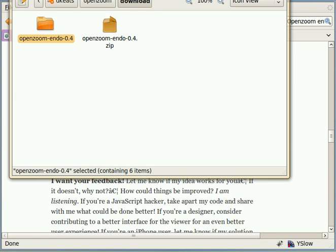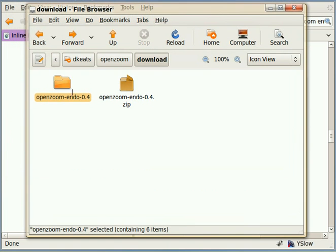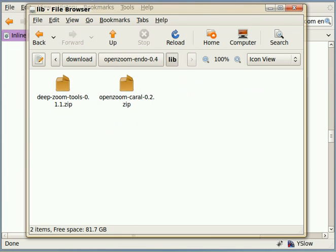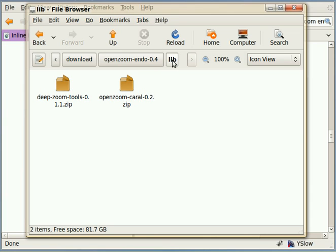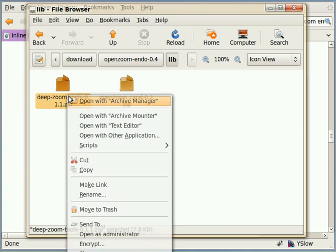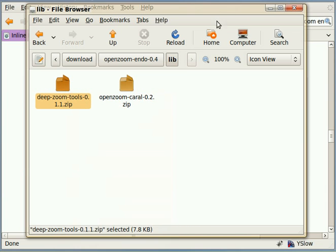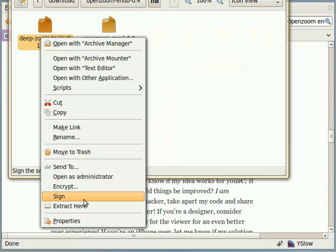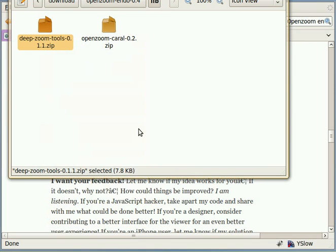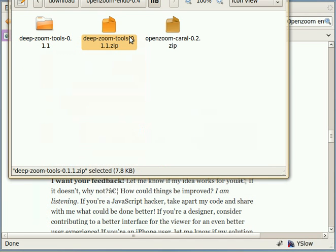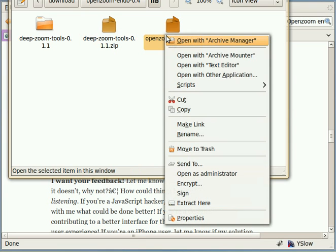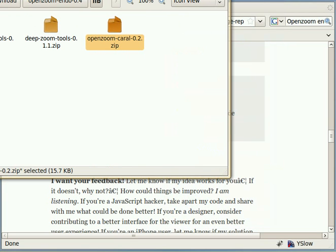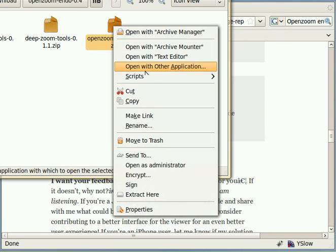There you can see that it's now created the directory called OpenZoom Endo 0.4, so I double-click to go into that directory. You'll see that there's two files in there: DeepZoom tools and OpenZoom Carol in the lib directory. So we're going to unzip those. Let me just move this up again so you can see what I'm doing. Extract here, and now it's extracted the DeepZoom tools. Let me extract the other one here.